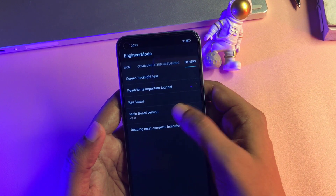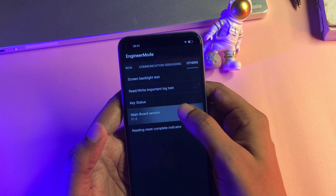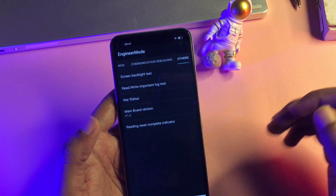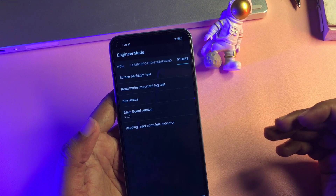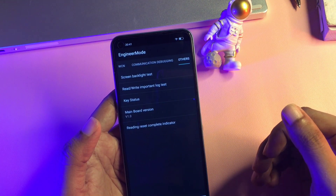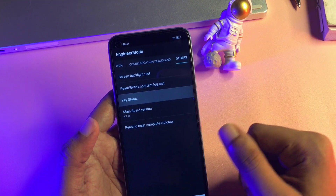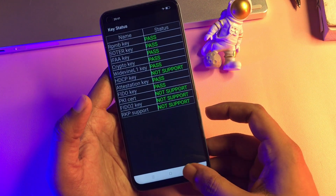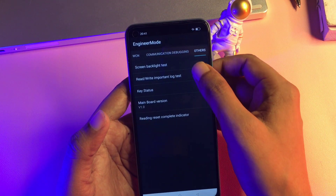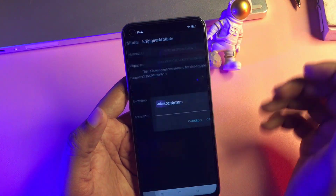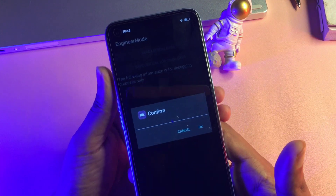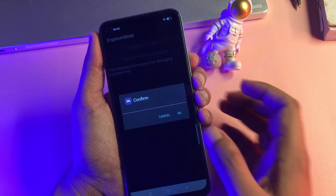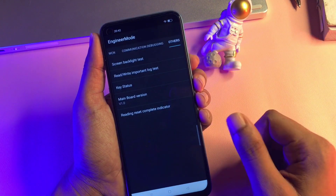Simply click on this option nine times rapidly: one, two, three, four, five, six, seven, eight, and nine. Now the first step is done. After this, you can see there is an option called 'Read Write Important Log Test' — go to that option. The first time you click on it, it will ask you to confirm, but you don't have to confirm — simply cancel.